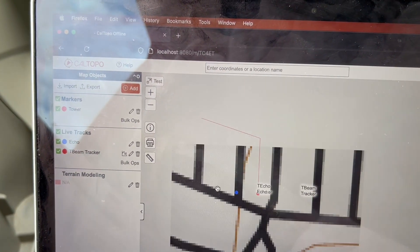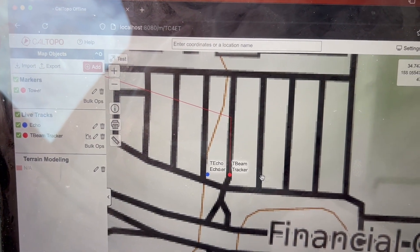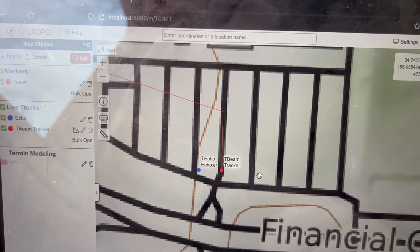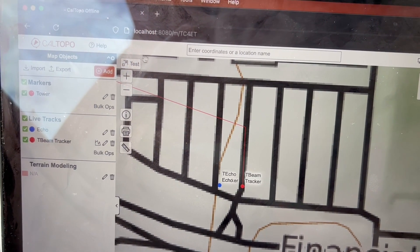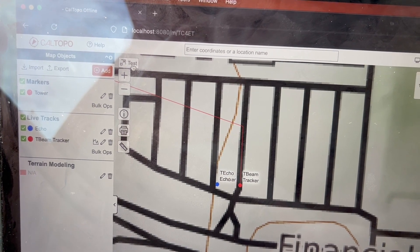There's my T-echo. So really neat thing from CalTopo, the great thing about this. So I have this shared map called test.